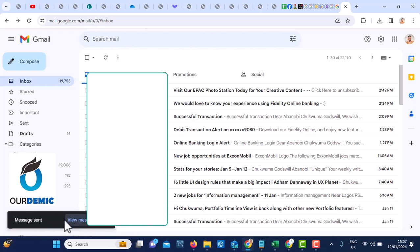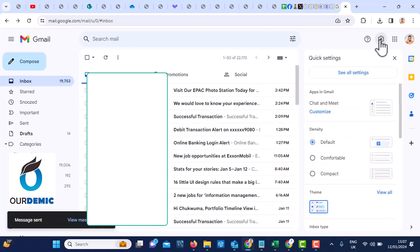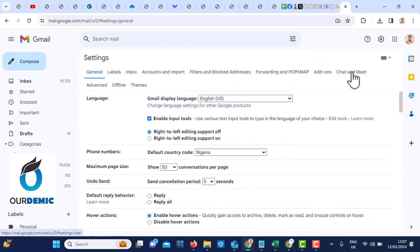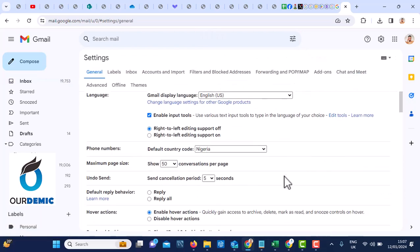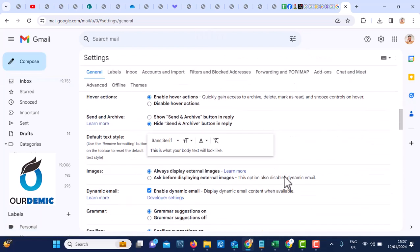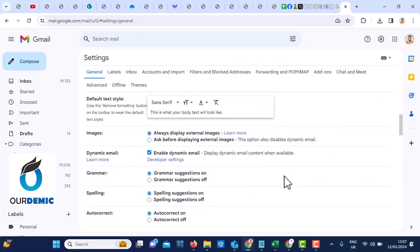But now, I want to show you how we can extend this timing. Come to these settings. Click on settings. When you click on settings, click on see all settings. Once you click on see all settings.